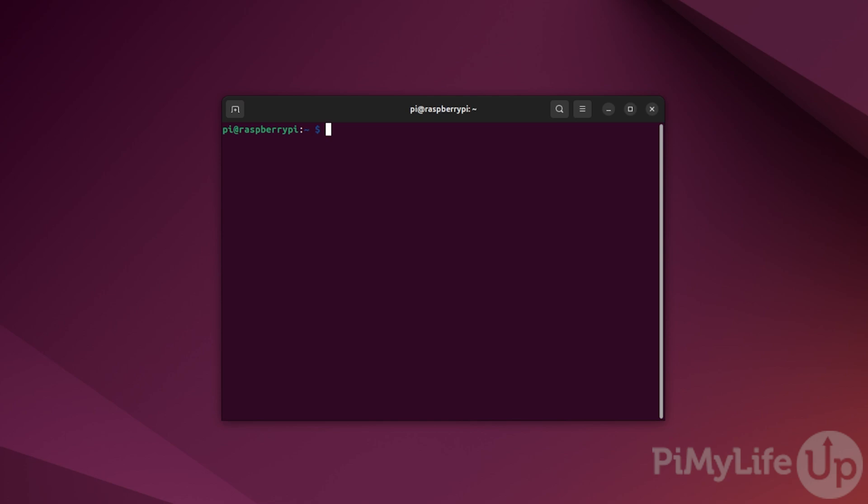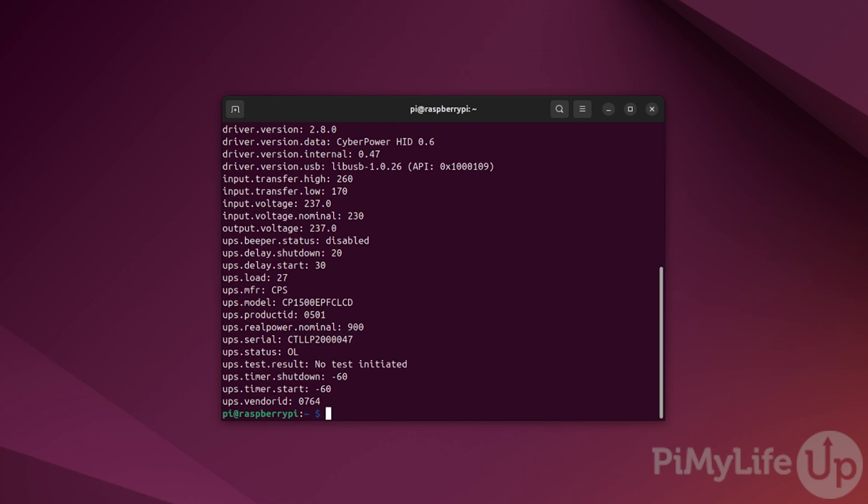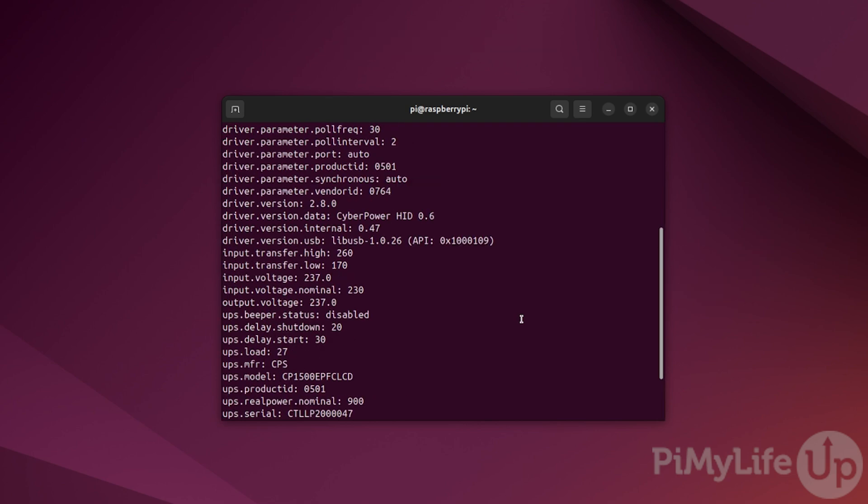With everything now set up, we can finally use NUT to communicate with our connected UPS. To test this functionality, we will use the command line interface. To get the status of your UPS, type upsc followed by the name you assigned to your UPS. For our example, this will be pinutmon.